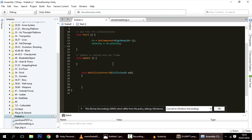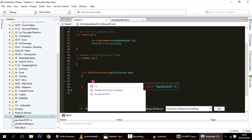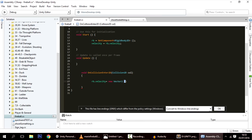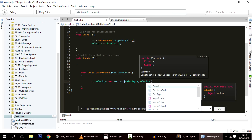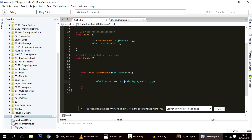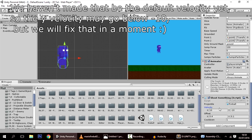In OnCollisionEnter2D, we set rb.velocity equal to a new Vector2 where the x stays the same and we invert the y — so if it was going down, we make it go up. This also implements the height gain mechanic, because the velocity is always reset to the original launch velocity magnitude, so no matter what height it hits from, it will always bounce up with the same speed.